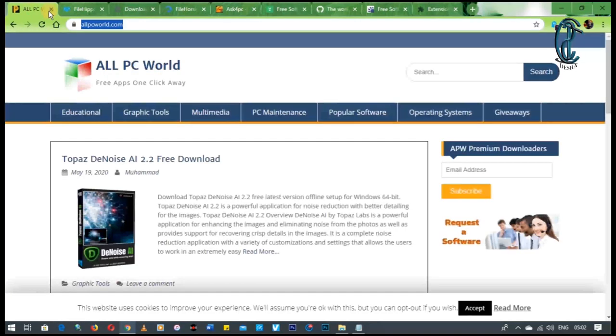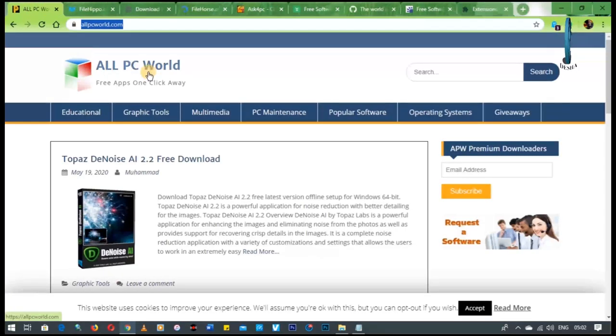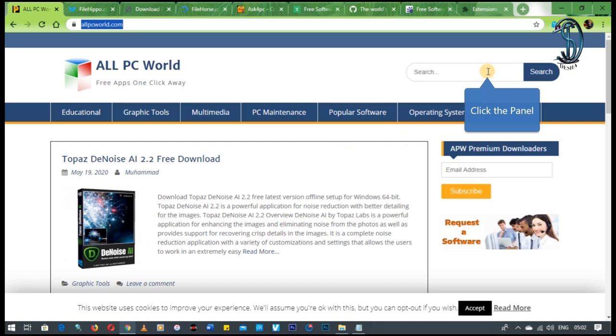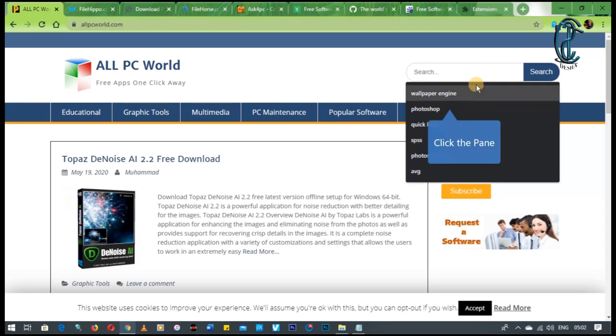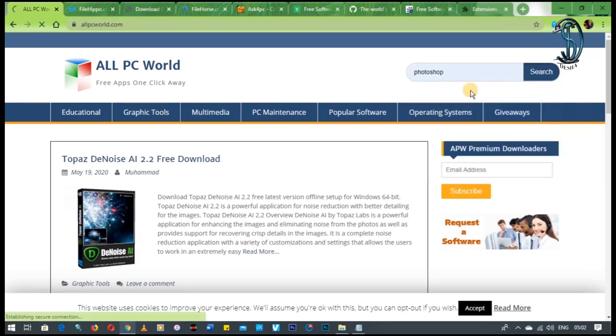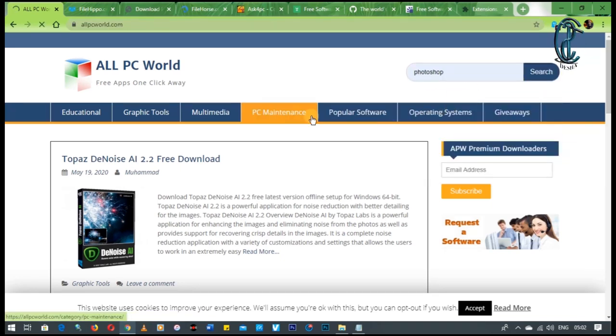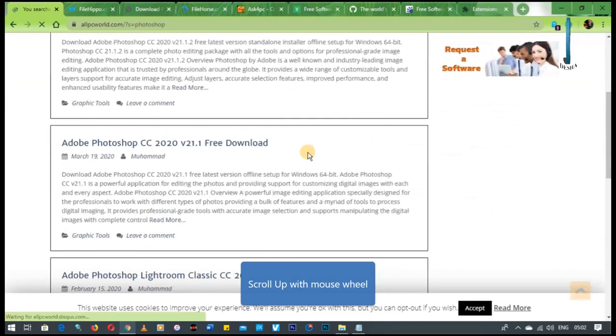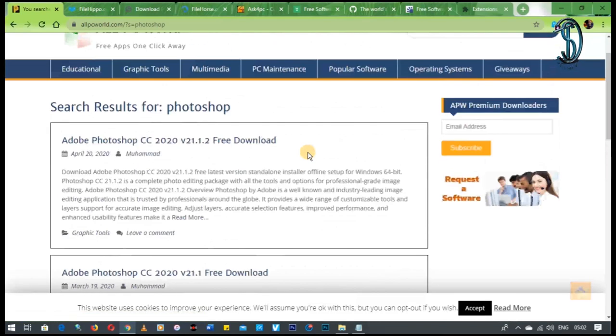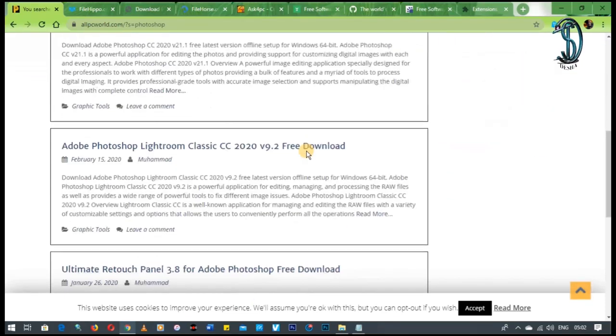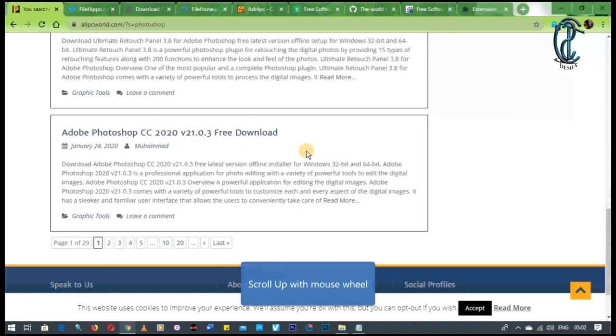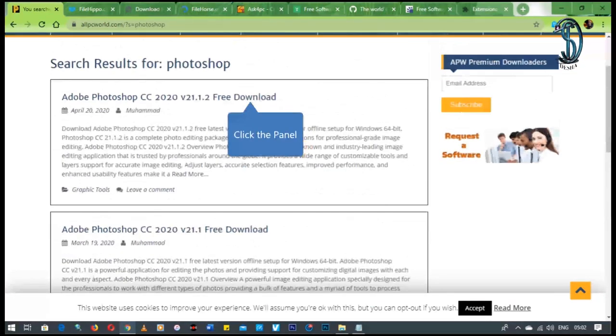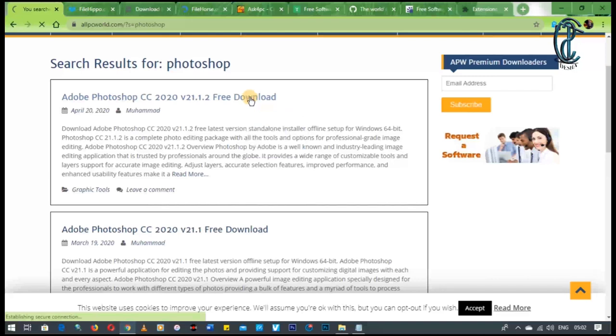It is AllPCWorld. Now this guy is almost similar to GetIntoPC and I like them both the same because they kind of have the same stuff. But it gives me like an alternative way of downloading. The template is almost the same, just different colors and stuff like that.